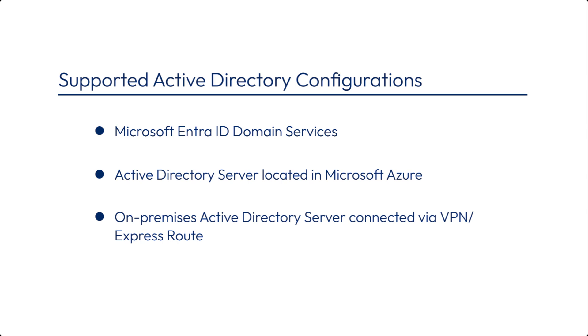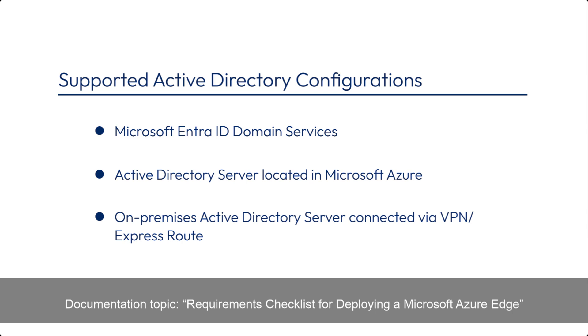For specific Active Directory requirements, see the product documentation topic called Requirements Checklist for deploying a Microsoft Azure Edge.